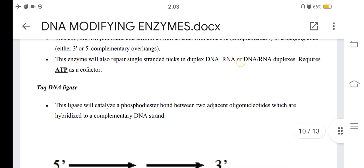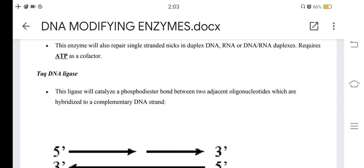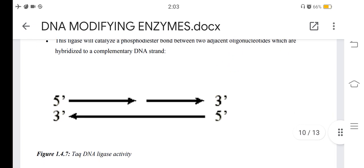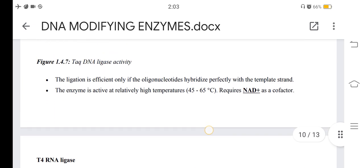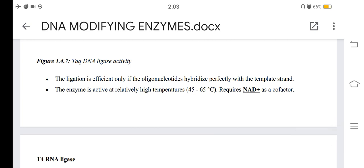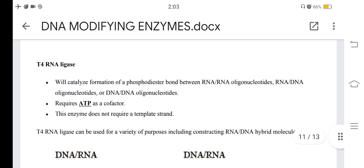Taq DNA ligase will catalyze a phosphodiester bond between two adjacent oligonucleotides hybridized to a complementary DNA strand. The ligation is efficient only if the oligonucleotides hybridize perfectly with the template strand. The enzyme is active at relatively high temperature and requires NAD+ as a cofactor. T4 RNA ligase will catalyze the formation of a phosphodiester bond between RNA-RNA, RNA-DNA, or DNA-DNA oligonucleotides, and requires ATP as a cofactor.